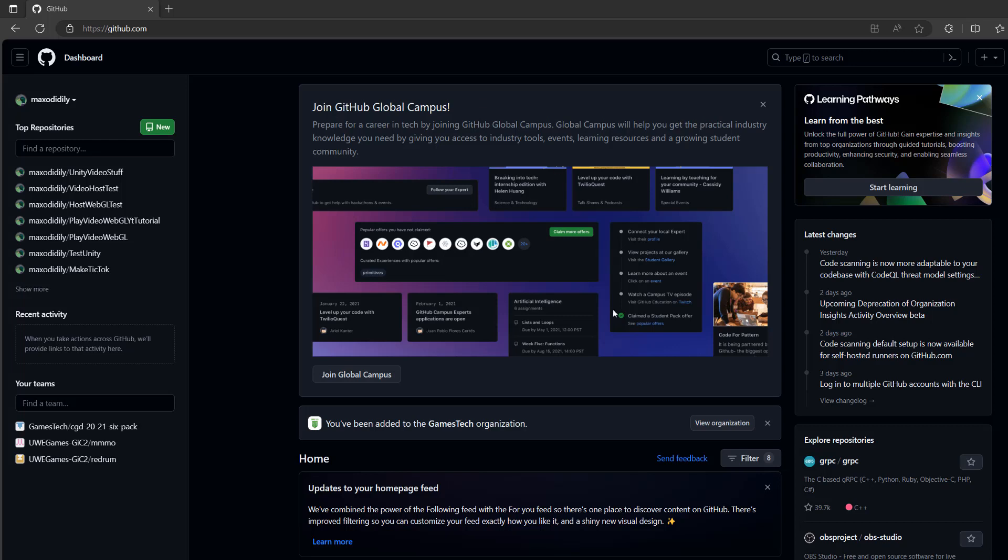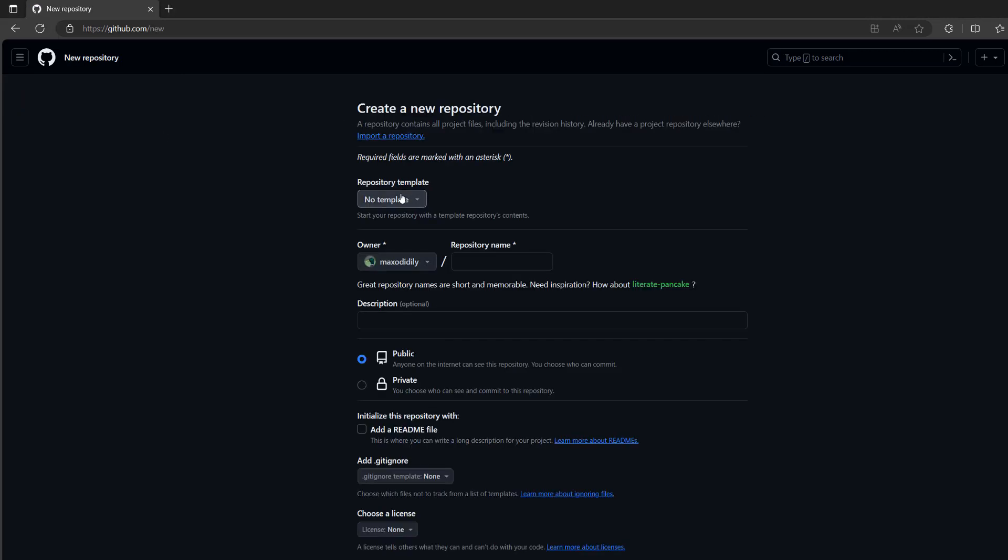Firstly, make sure you go to github.com and make sure you're signed in. And once you're signed in, we're going to click on the new button to make a new repository. For the template, we don't need a template.